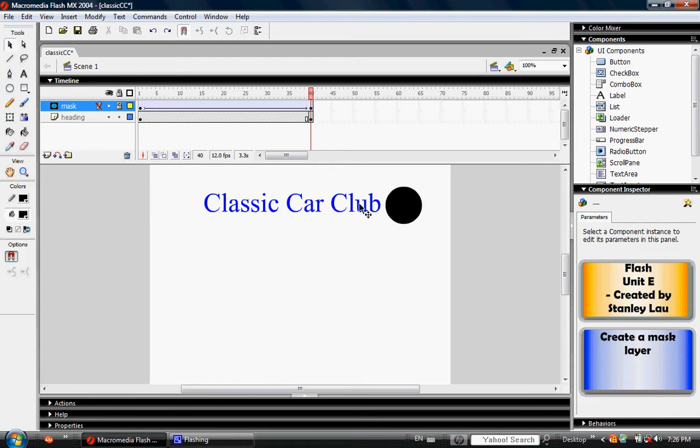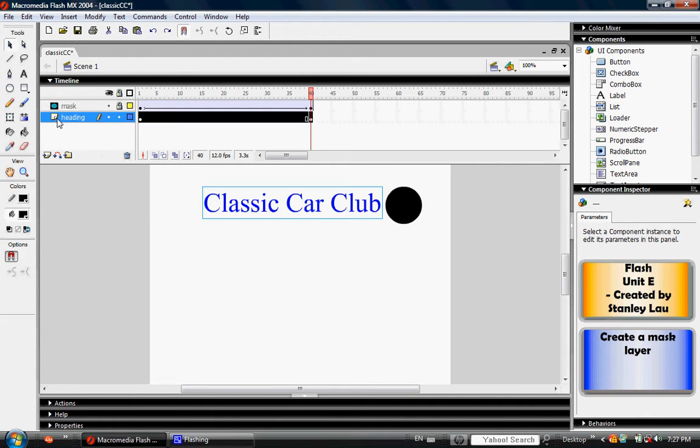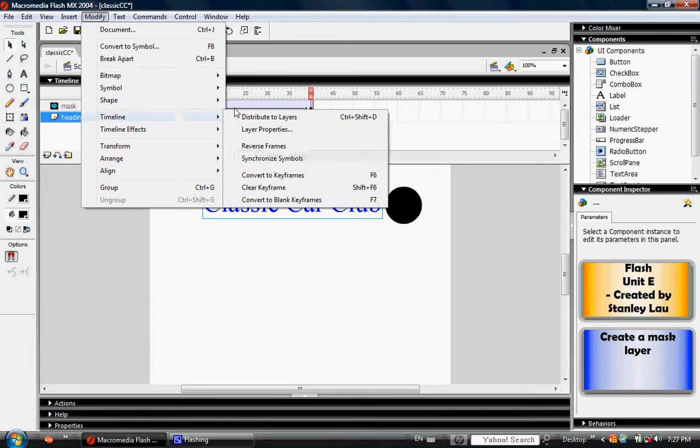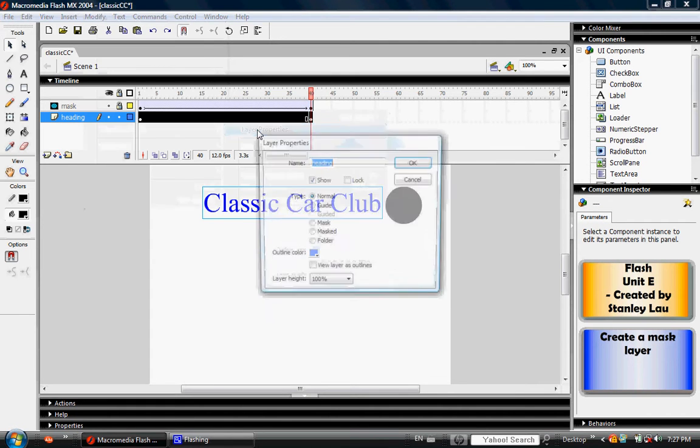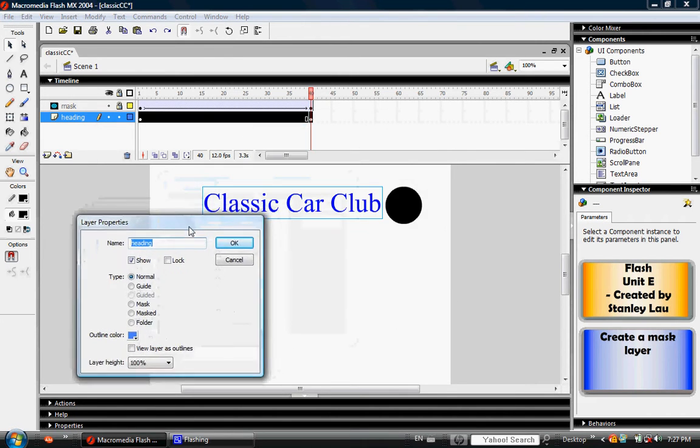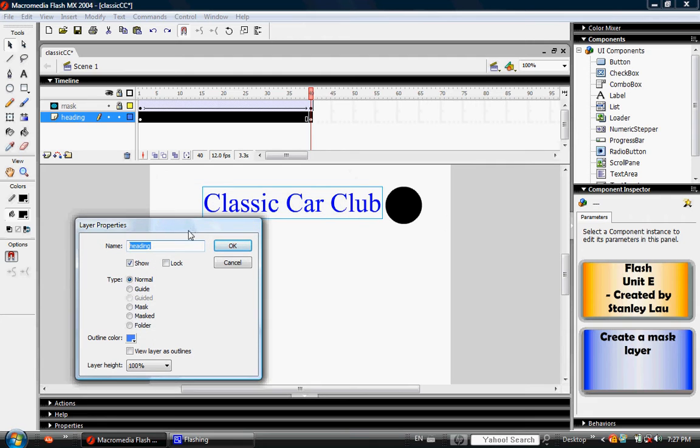Now select the heading layer. Again, go to Modify, Timeline, and click Layer Properties.